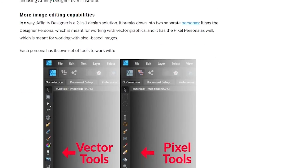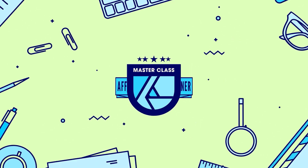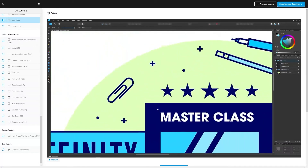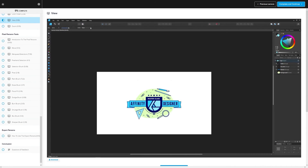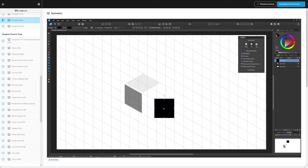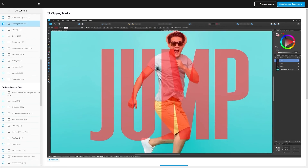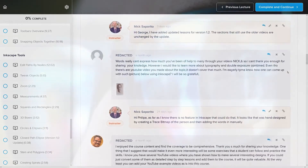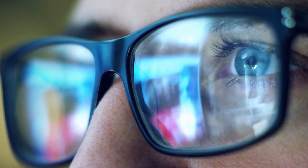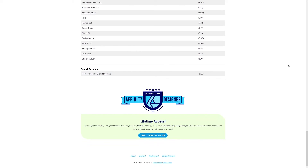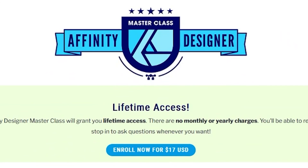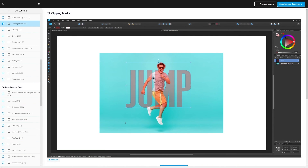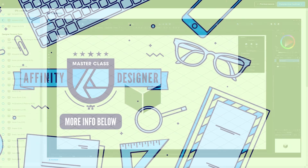Check out the link in the description for more information. If you found this lesson useful, consider checking out my Affinity Designer Masterclass — a collection of over 60 videos covering all of the tools and features in Affinity Designer. There's also a private community where you can ask questions and get help anytime. Best of all, there's no monthly membership fee — you just pay $17 one time and you're in for life. I'll have more information in the description. Thanks for watching.